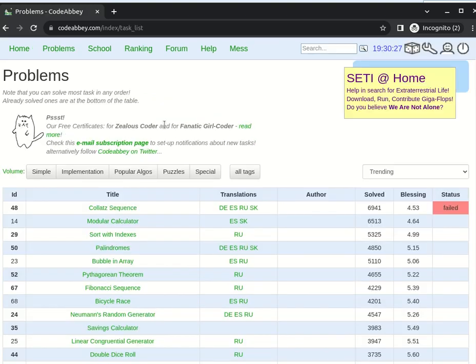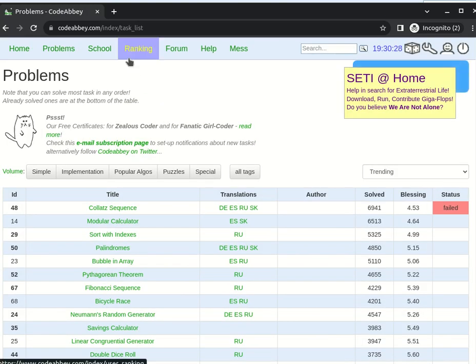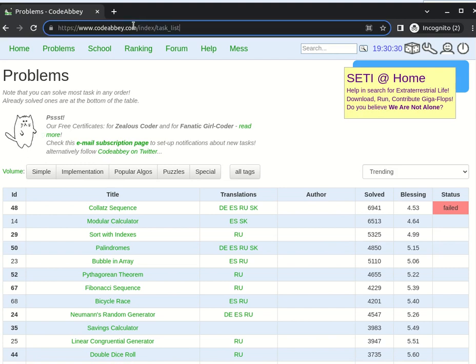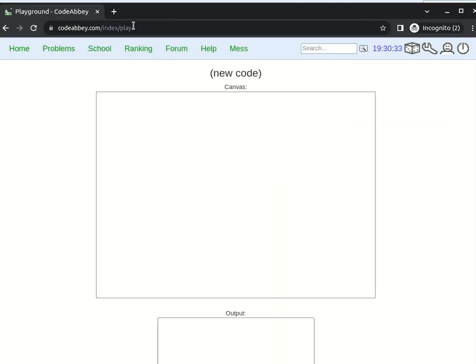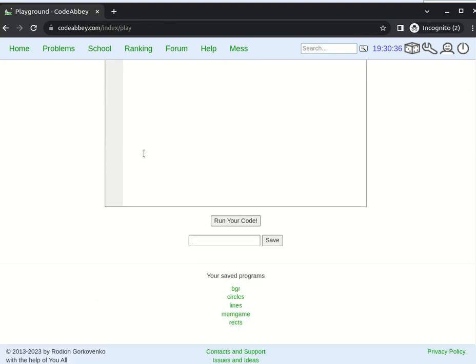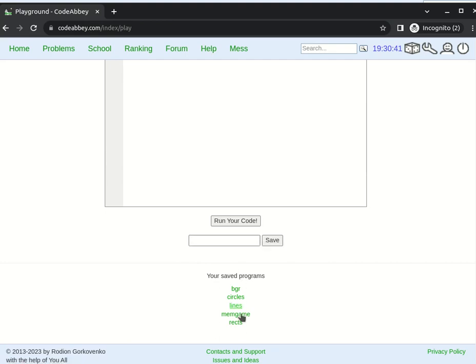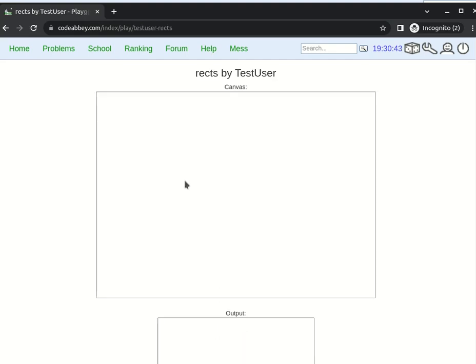For example, I use direct link to playing around. I have no idea where to put it yet. There are already created codes by me. I can edit them, but like this, for example.